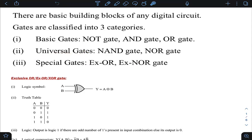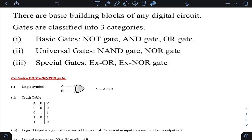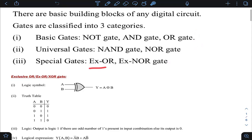From a gate exam weightage point of view, XOR gate has the highest weightage because there is scope for framing a good number of questions. We get many questions from XOR gate, and questions from the other gates are relatively fewer. So let us understand the concept of XOR gates.